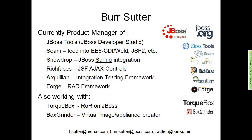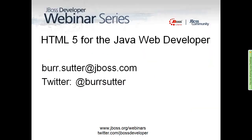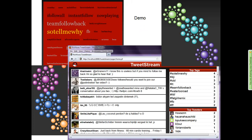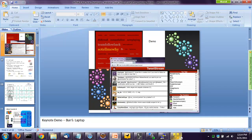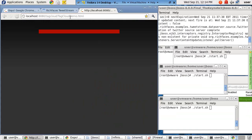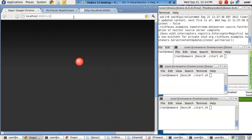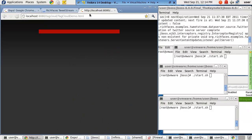Feel free to send me emails or tweet me at Burr Sutter if you're on Twitter. So let's show you a demo. We've done enough talking so far — I want to kick things off with a demo, and this is where we get a little bit crazy. I have a virtual machine running here. This is actually the keynote demonstration we did at JBoss World this past year.